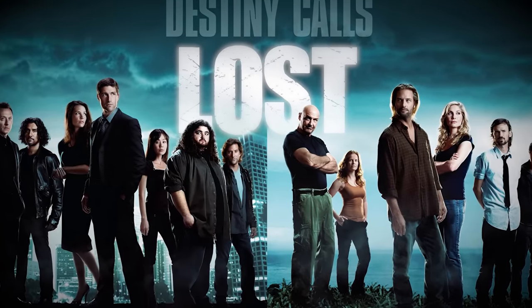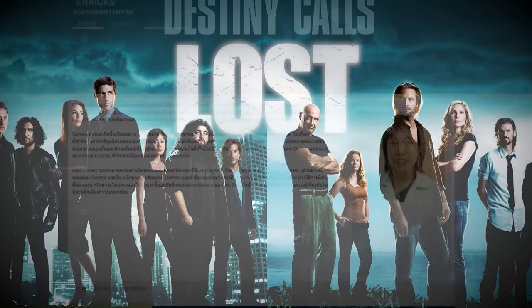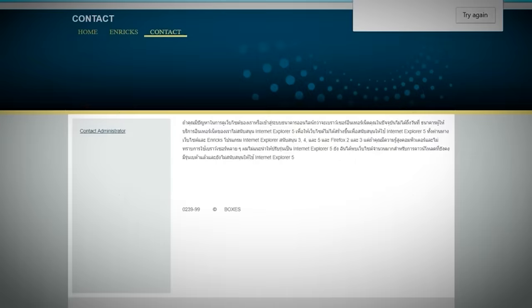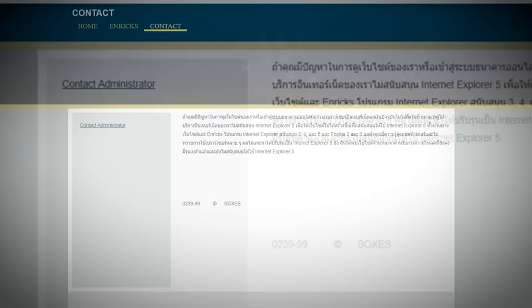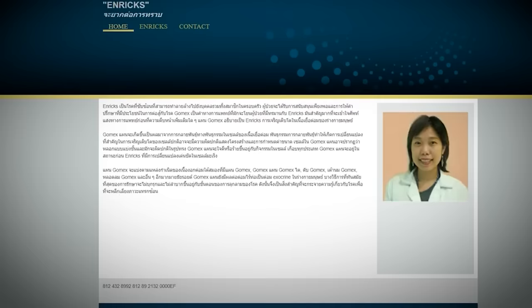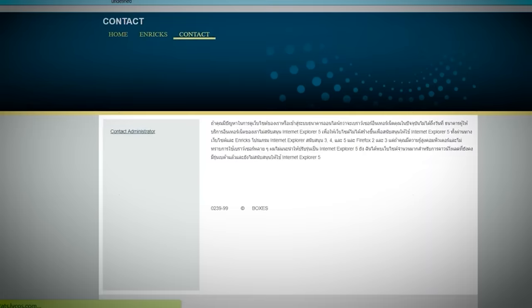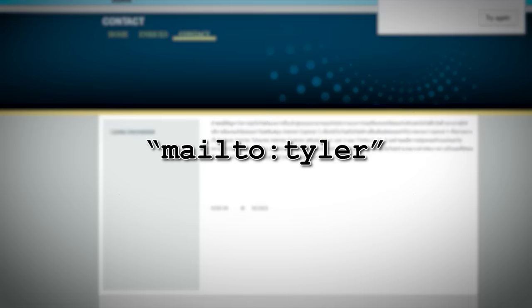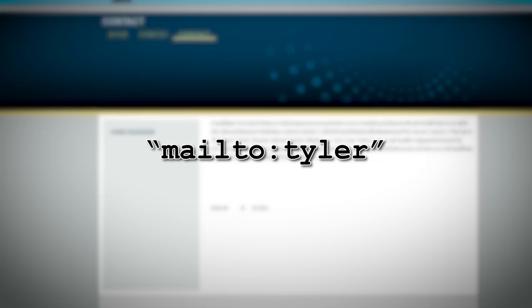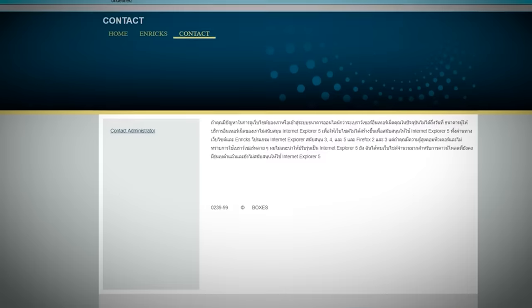The last tab on the site's navigation bar is the contact page. The link leads to an explanation of internet browsers, and on the left there's a link that says 'Contact Administrator.' If you click on the link, it takes you back to the homepage, but as you might have guessed, there's something hidden in the link. After inspecting the link's source code, one person found a line in the code that reads 'Mail to Tyler.' Some people have speculated that this is the same Tyler from the message in the login page, but there's no real evidence to confirm this.